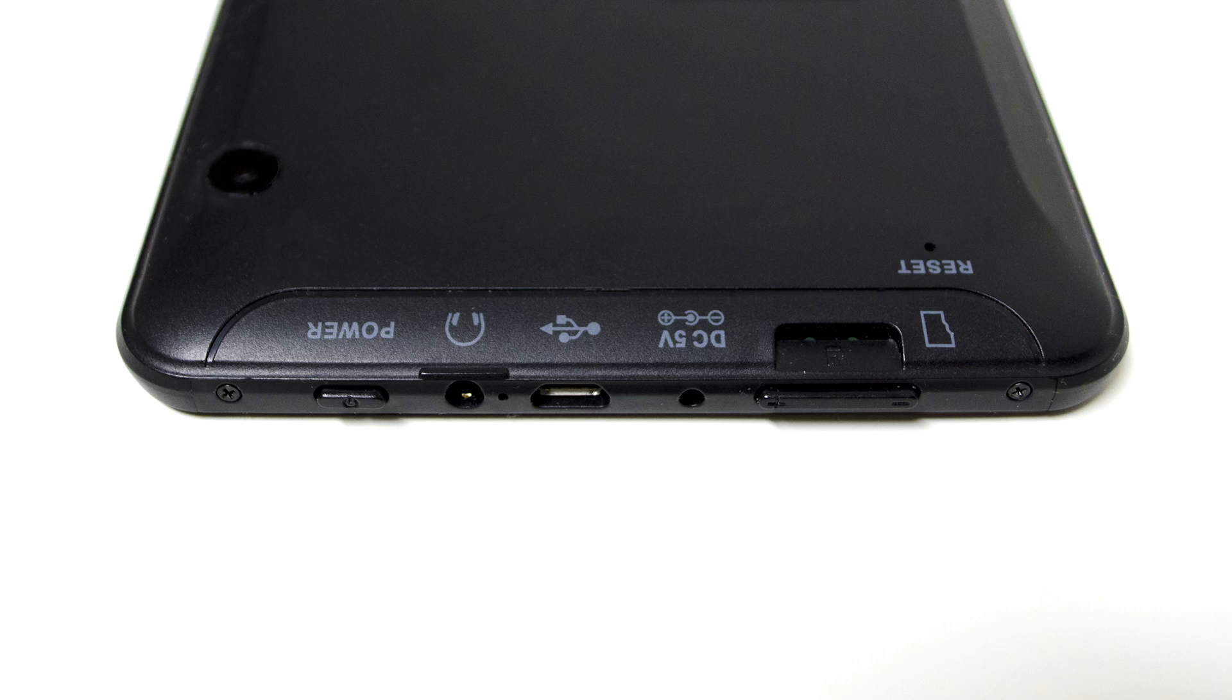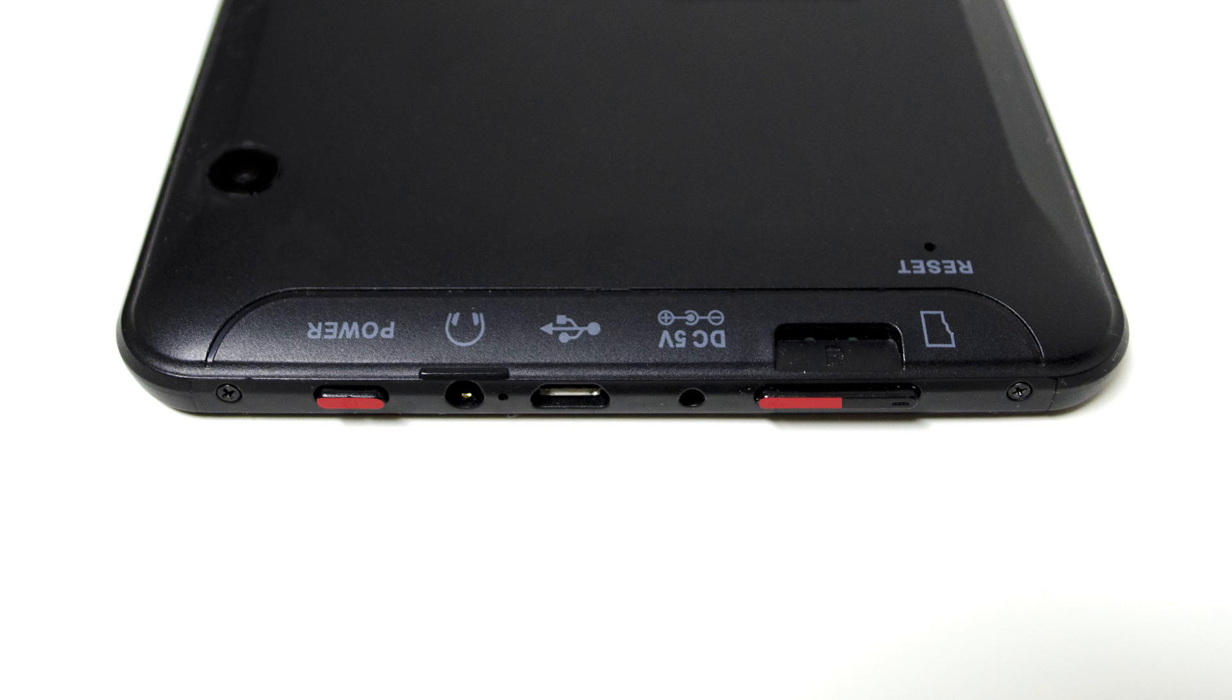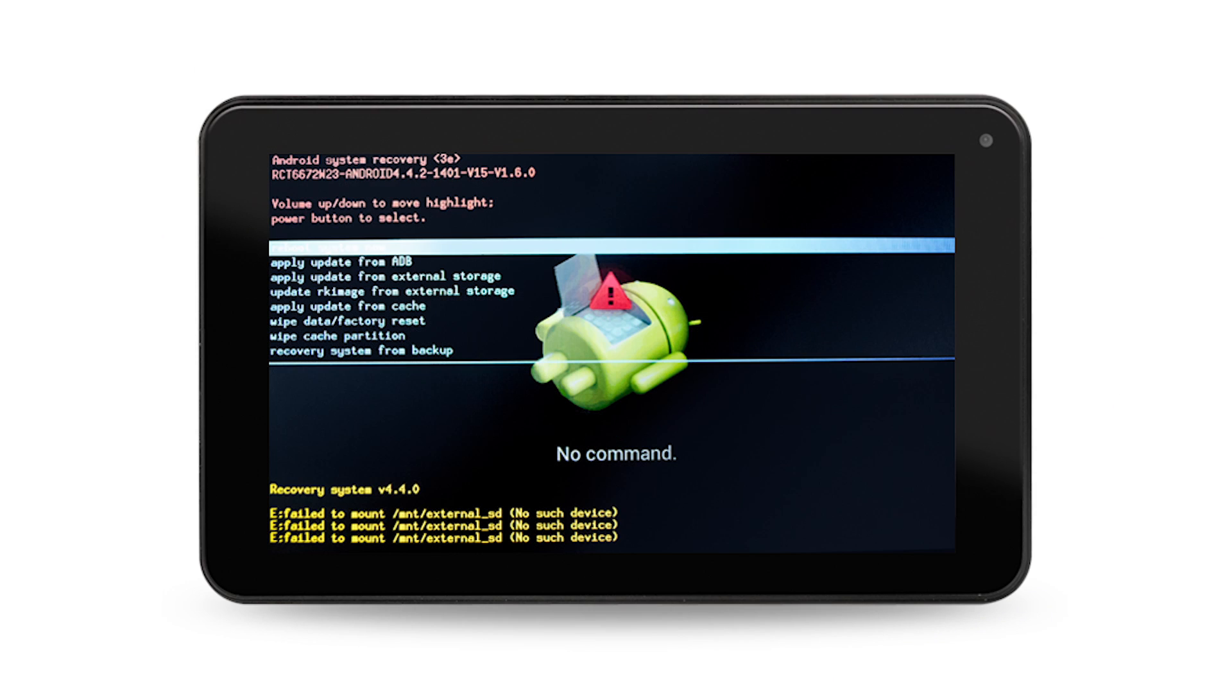Step 2. While pressing and holding down the power button, press the volume up button once. A new screen will appear, asking you to use your volume up and down keys to move and the power button to select.